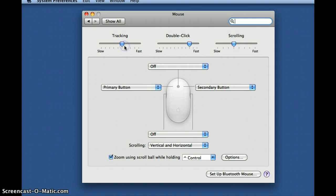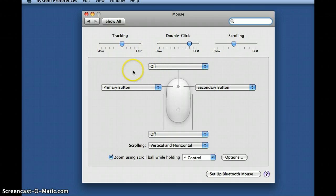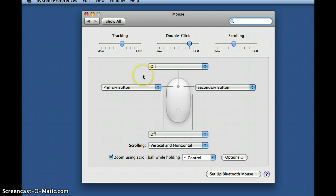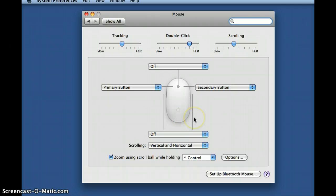This adjusts the speed in which the cursor moves across your screen as the mouse is dragged across the desktop. Okay, so there we have it. This is how you configure the mouse for the Mac OS X operating system. I hope this tutorial helped and made things a little easier for you. Thanks for stopping by and checking it out. Take care.